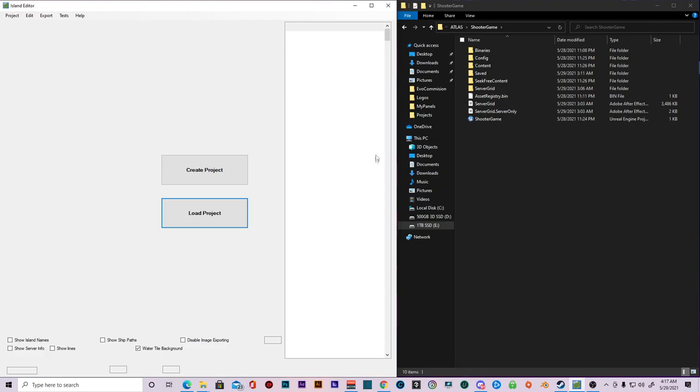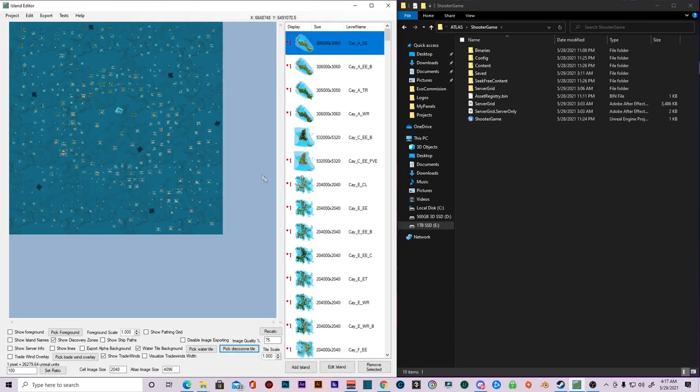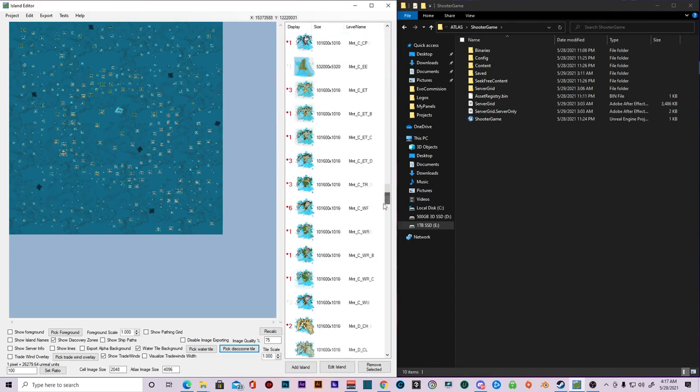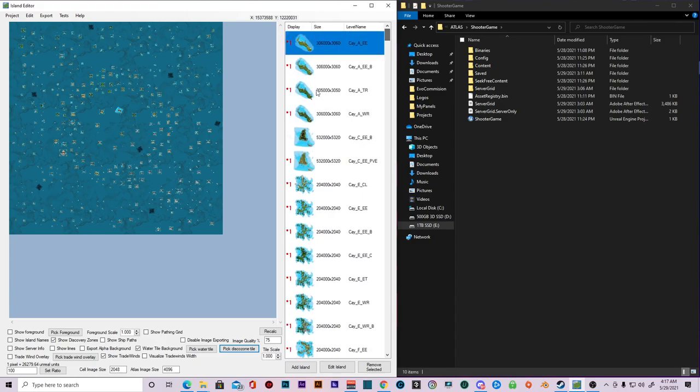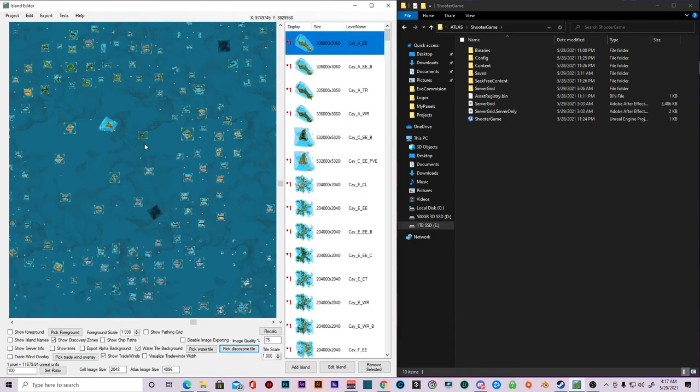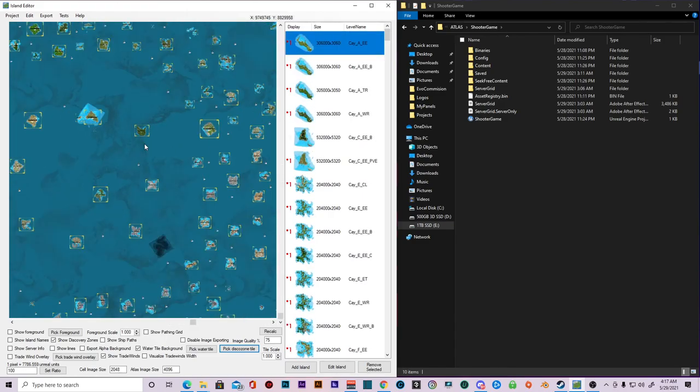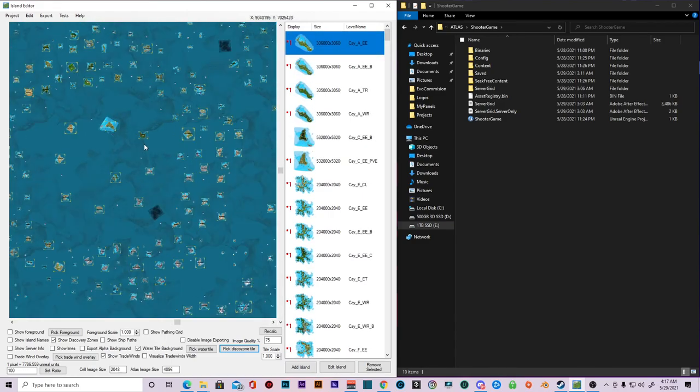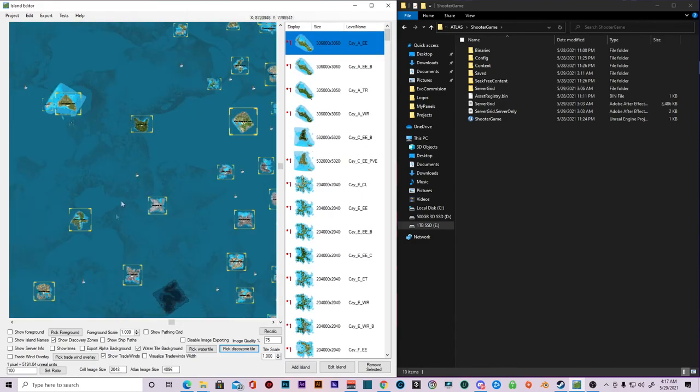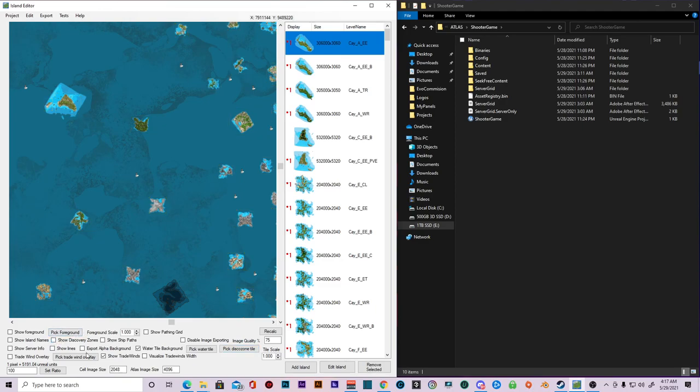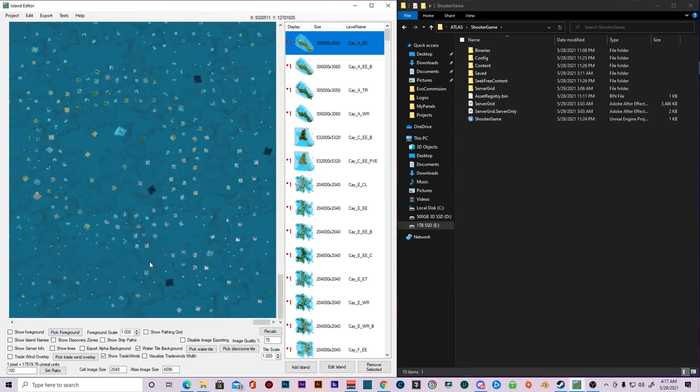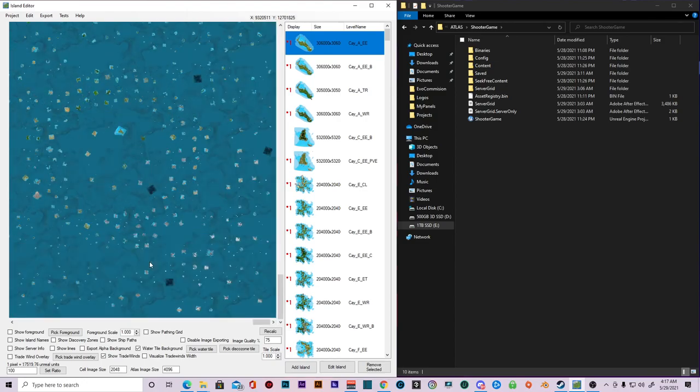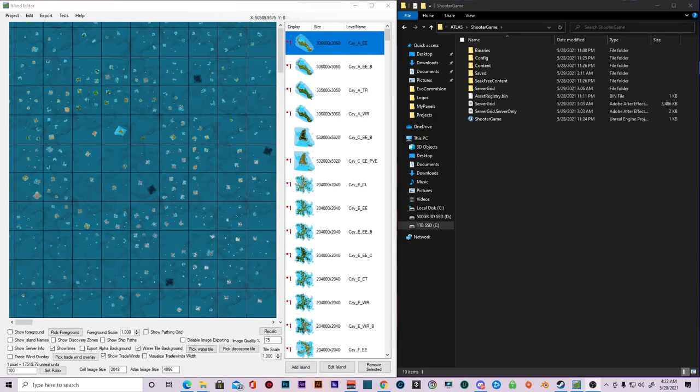So boom, cool. You load up the entire map. You got the whole map. Now you got everything right here. Everything is good. Everything is there how you want it. I'm just going to uncheck some stuff. Okay, cool.